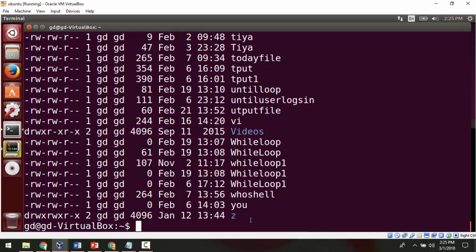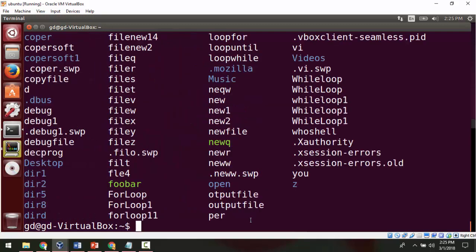We can also use ls -a, where the -a option is used to display all the hidden files. All hidden files are saved with the dot extension.